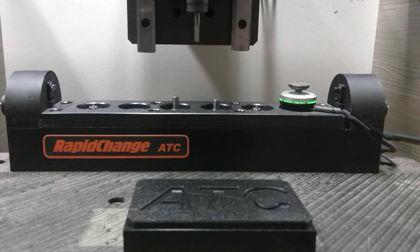Rapid change ATC is a game changer and it can be yours. Happy tool changes and thanks for watching.